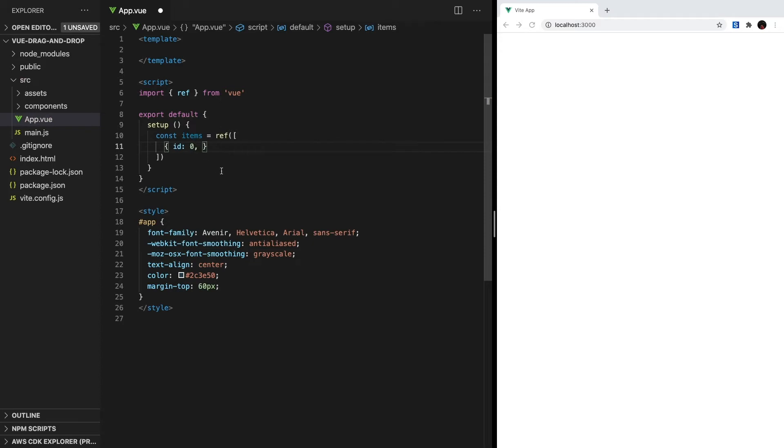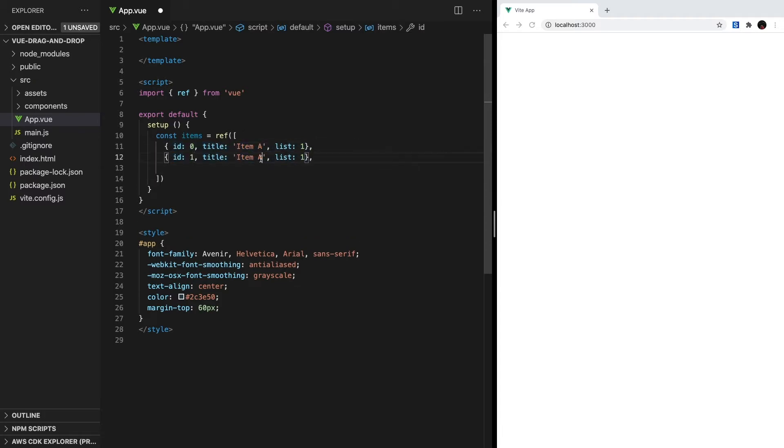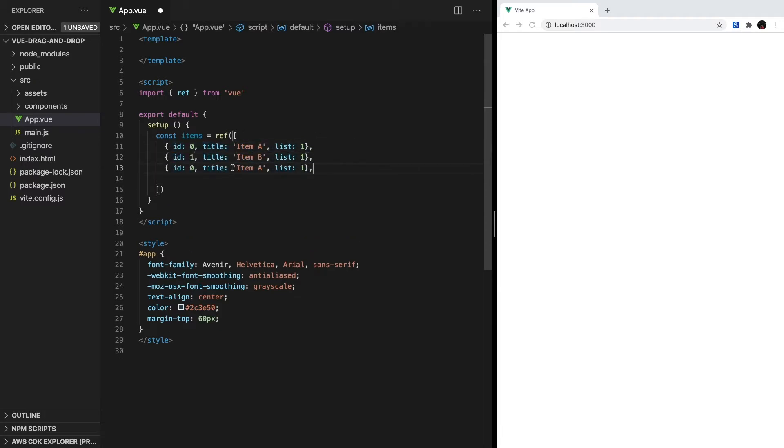For each object, we need three properties. First, a unique ID so we can identify each item. Second, a title that we'll render in our template. And third, the list it belongs to. As you can see, all of our elements are stored in this one array, regardless of what list it belongs to.